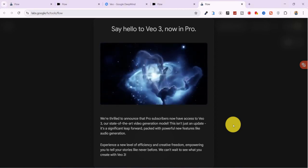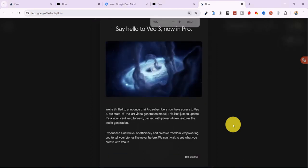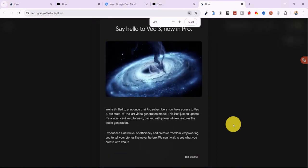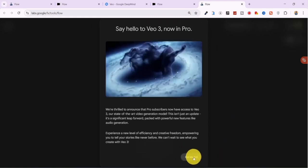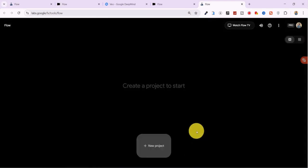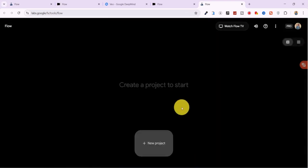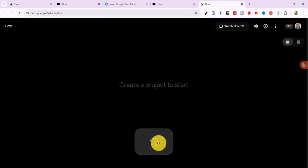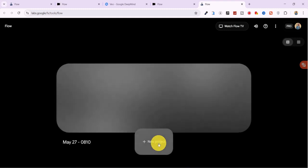If the Get Started button doesn't appear, just zoom out using Control plus minus on your keyboard. Now click on New Project to start generating videos.